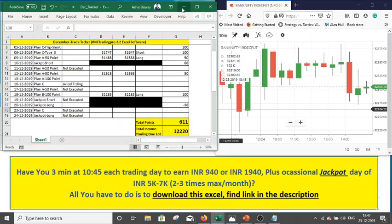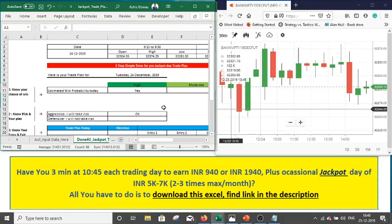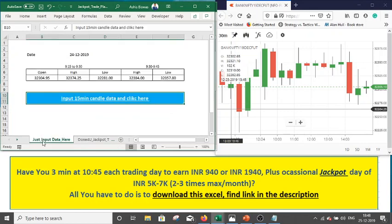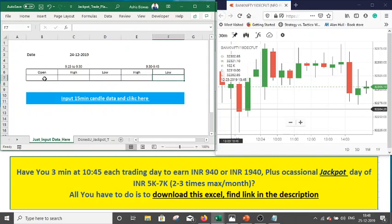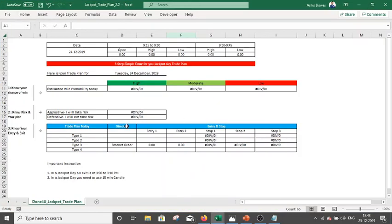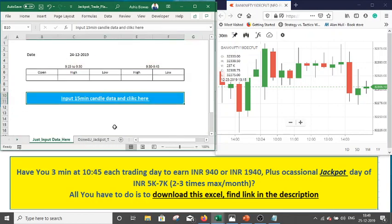Tomorrow we will trade with the jackpot trade management Excel sheet. In this sheet, you put the open, high, and low of the first 15-minute candle (9:15 to 9:30), and the high and low of the second candle (9:30 to 9:40). The moment you fill the data, your buy and sell entry levels will appear automatically. Use this Excel sheet tomorrow — not the original regular one.